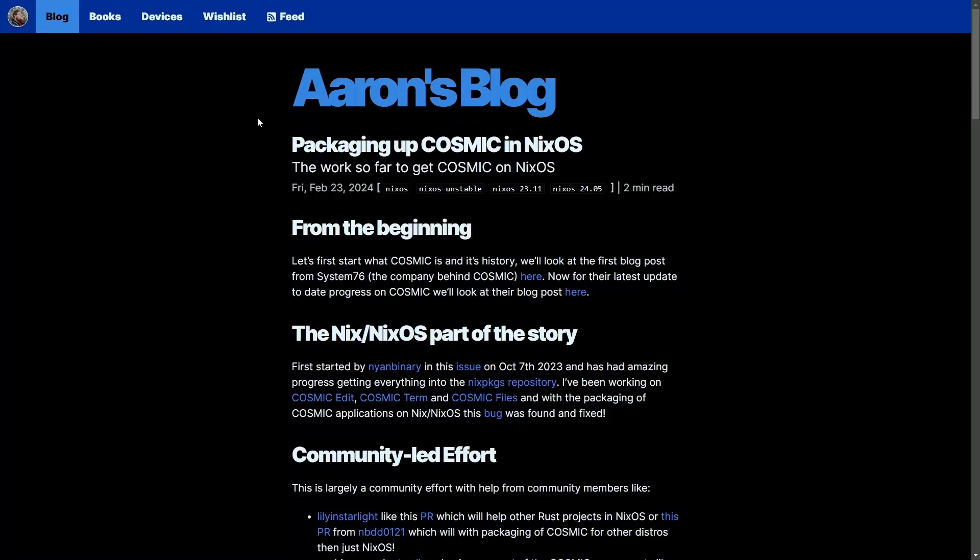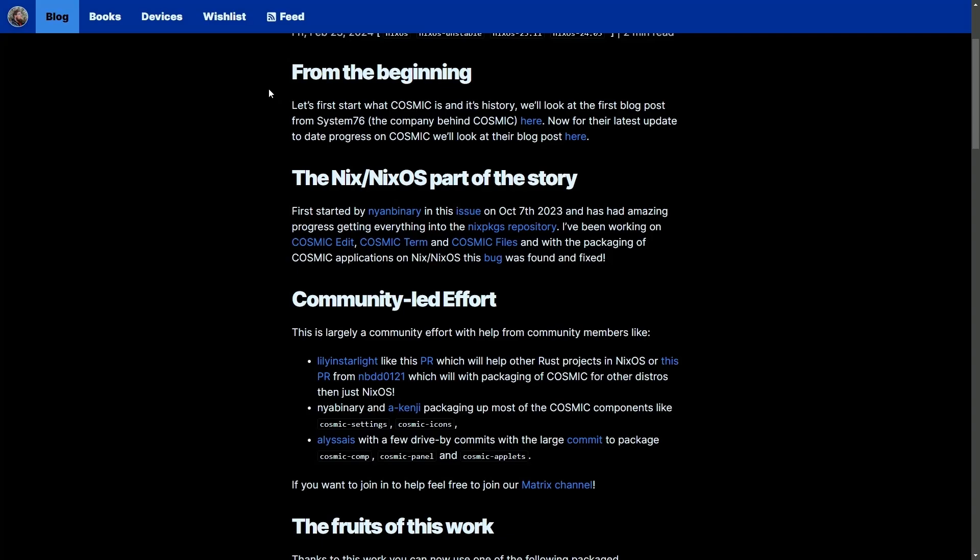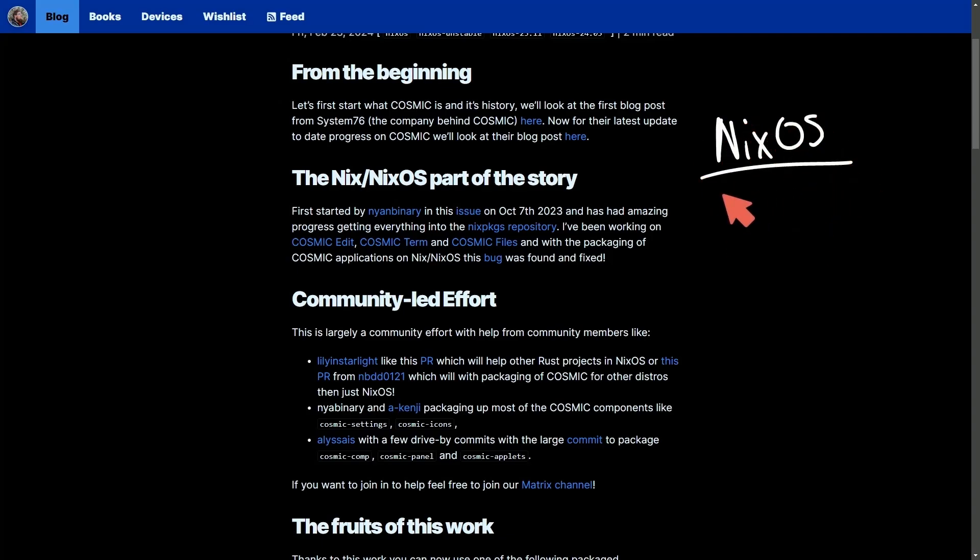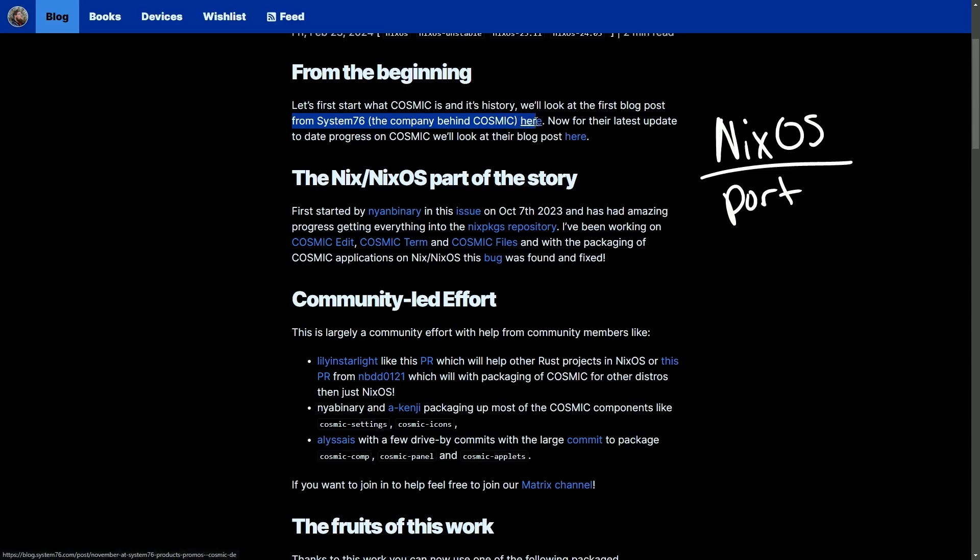A nice blog here from Aaron, a developer at System76, who's helping with the port over to Nix OS in effort to port things over seamlessly. Let's see what they have to say about the current progression. Let's first start with what Cosmic is and its history. We'll look into the first blog post from System76, the company behind Cosmic, for their latest update progress on Cosmic.